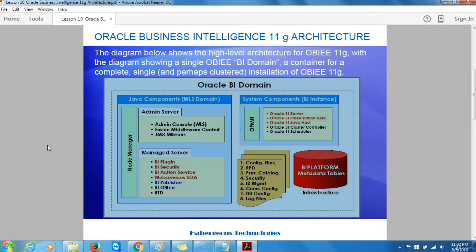Rather than convert all of the legacy C++ servers to Java applications, these have been lifted into the new 11G architecture but allowed to run stand-alone outside of the Oracle WebLogic Server domain structure, and are now called System Components. This approach is common to many Oracle Fusion Middleware products that need to combine long-standing C-based server products with more recent Java-based applications, benefiting from the same management infrastructure based around Oracle Enterprise Manager Fusion Middleware Control and Oracle WebLogic Server.